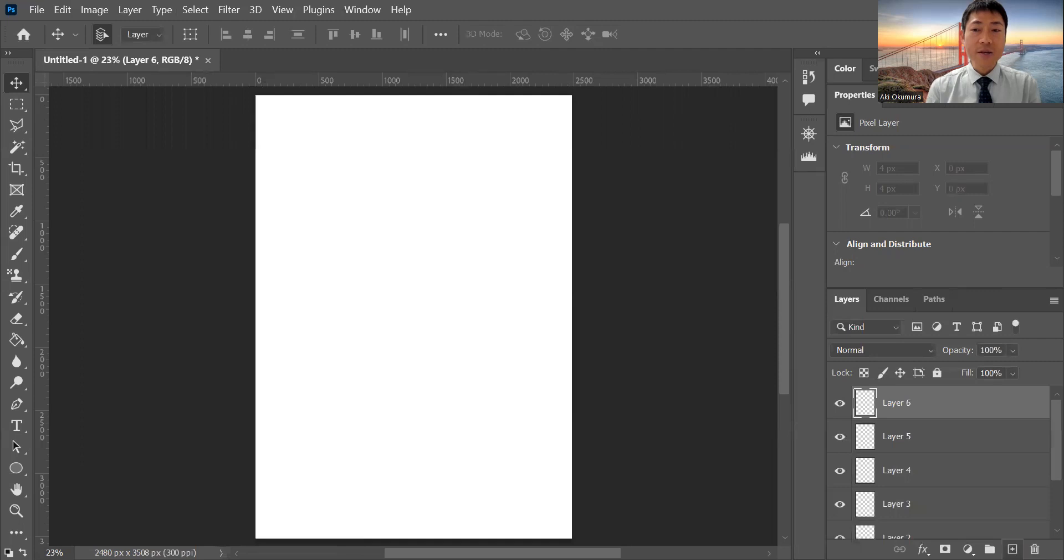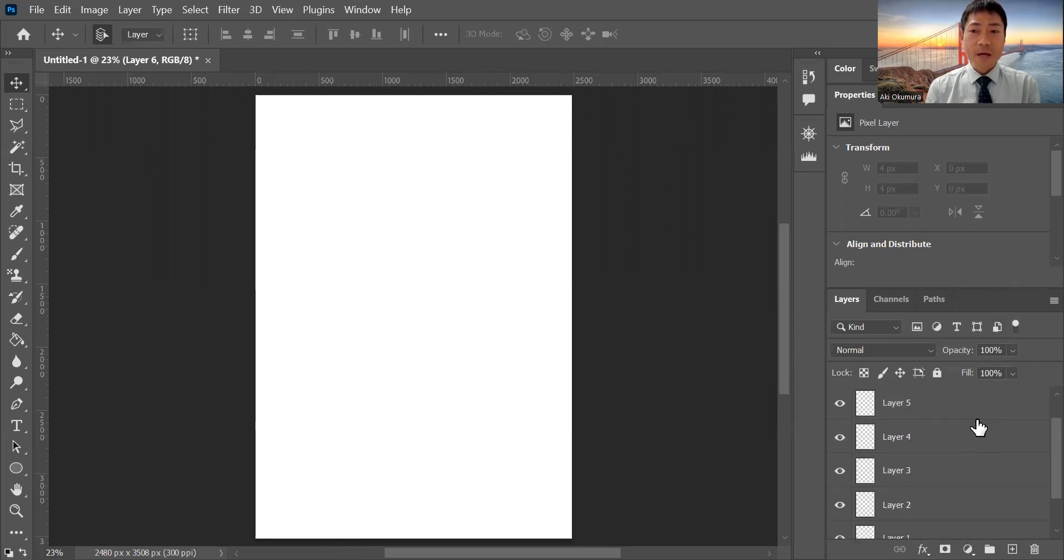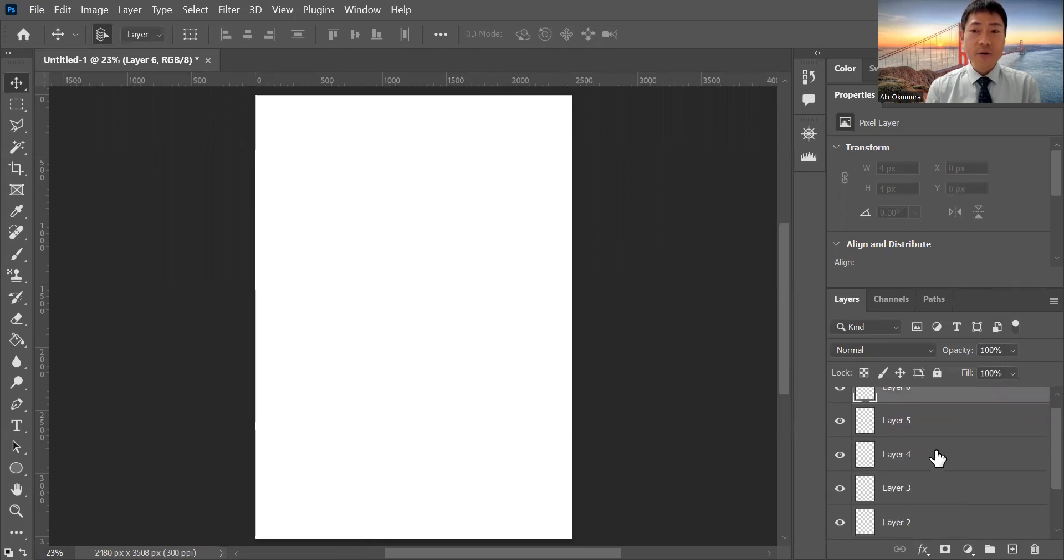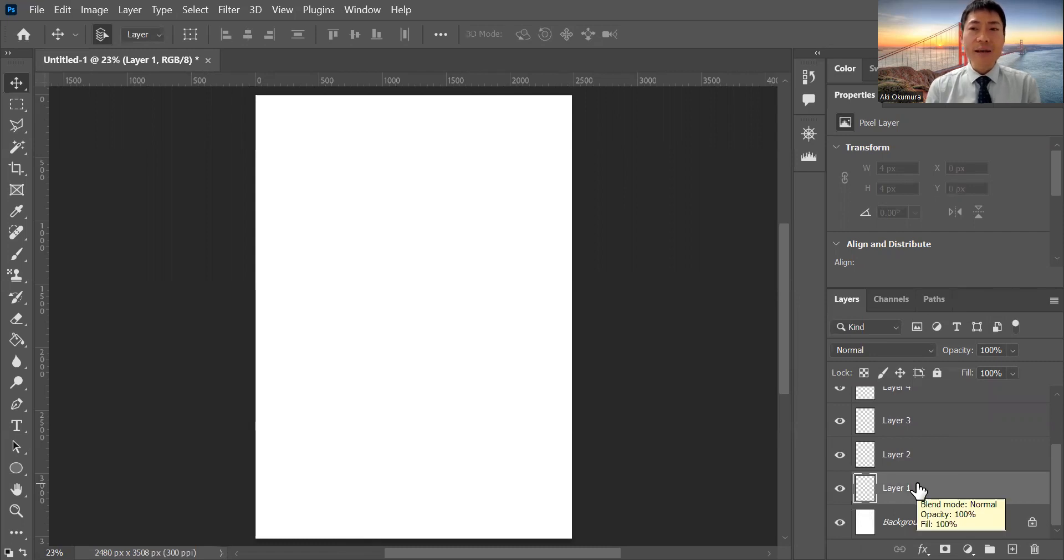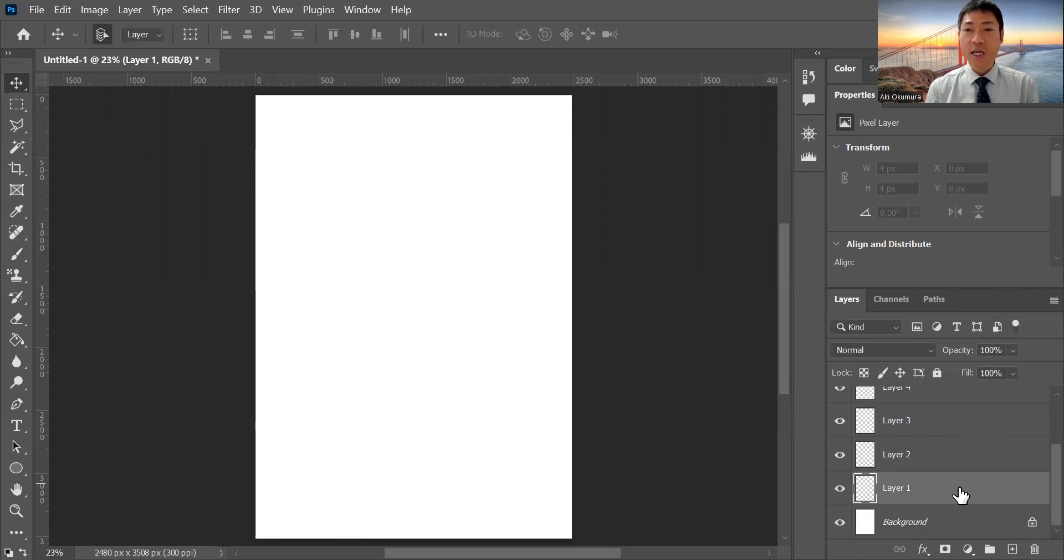Create a new layer - layer six. Now I've got the expanded field: one, two, three, four, five, six, including the background layer. When you work on a layer, you have to specify which layer you're on - layer one.